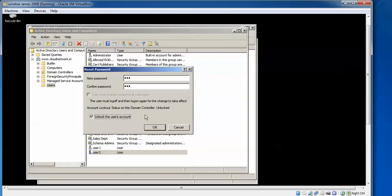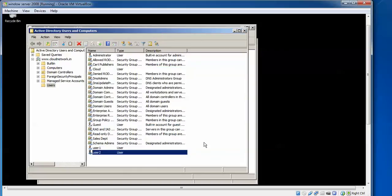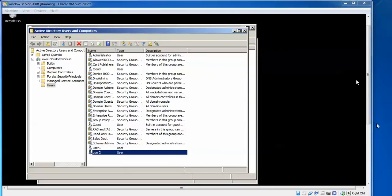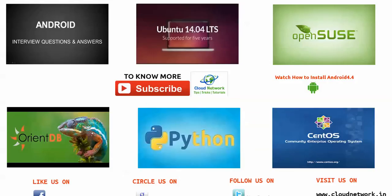See, we can create a user without password also. It will not ask a password also. So if you have any problem, you can comment below my video. Please subscribe to Cloud Network. Thank you for watching my video.